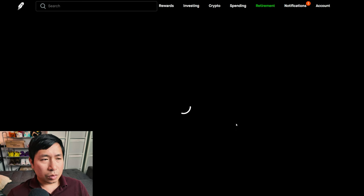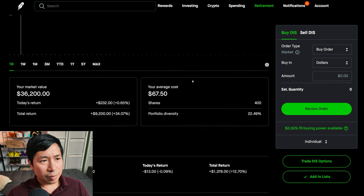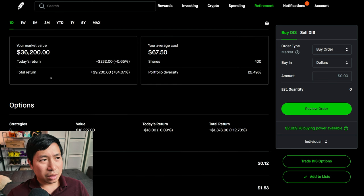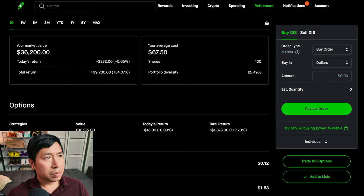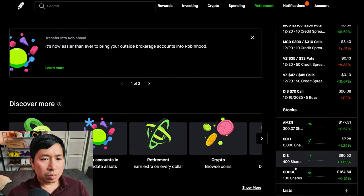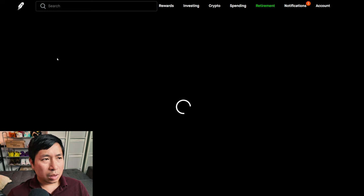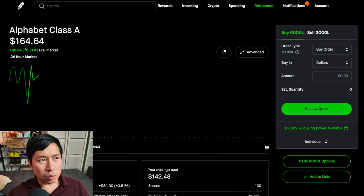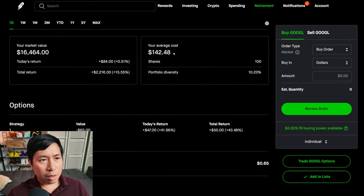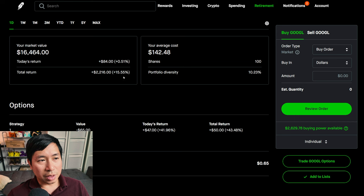I have 400 shares of Disney. Disney is at $90.50. My average cost, $67.50. My total return, $9,200. I have 100 shares of Google. Google is at $164.64. My average cost, $142.48. My total return, $2,216.